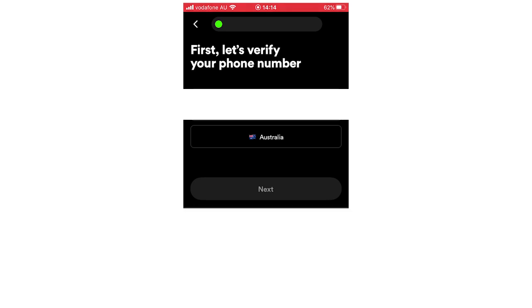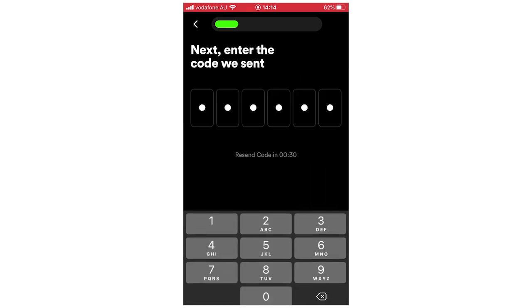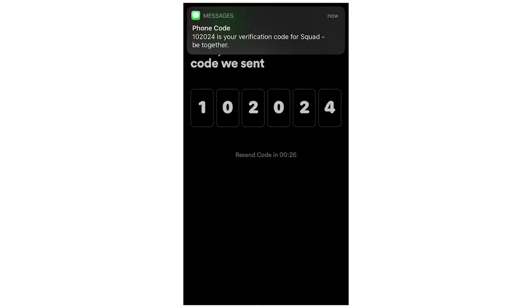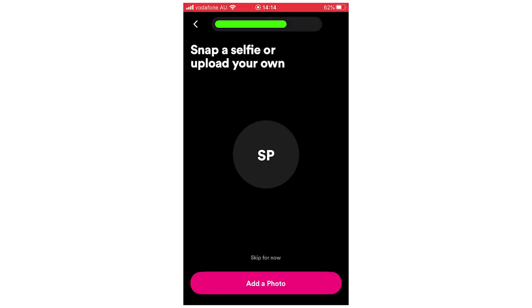I'm going to go ahead and type in my phone number — I'm obviously not going to show it on screen, but I'm typing it in now. As a quick note, you're going to want to make sure you have access to this phone number, because it's going to send you a verification code. The code will come up and then you're going to want to click on it and type in that code, and then it will log you in. If you don't use your actual real phone number or a number you have access to, you won't be able to get in.